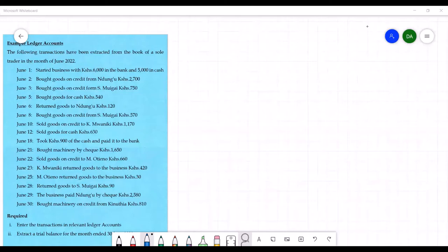On the 23rd, Kaimuaniki returned goods to the business 420. On the 25th, Emotieno returned goods to the business 30. On the 28th, returned goods to Esmuigai 90. On the 29th, the business paid Ndungu by cheque 2,580. On the 30th, bought machinery on credit from Knudia 810. We are required to enter these transactions in relevant ledger accounts and extract a trial balance for the month ended 30th June 2022.